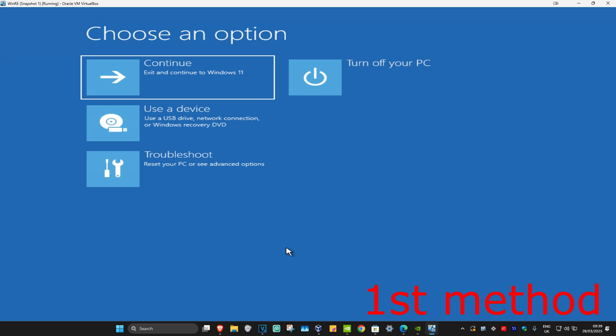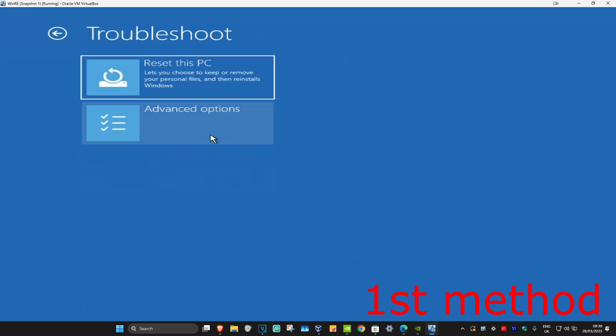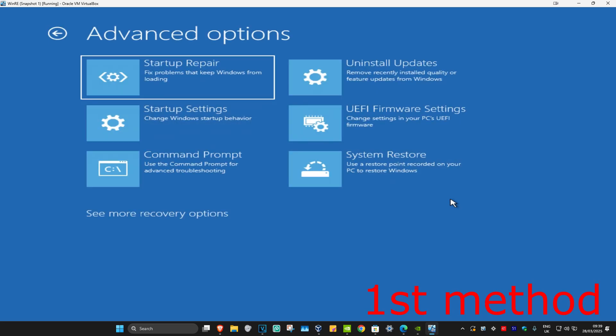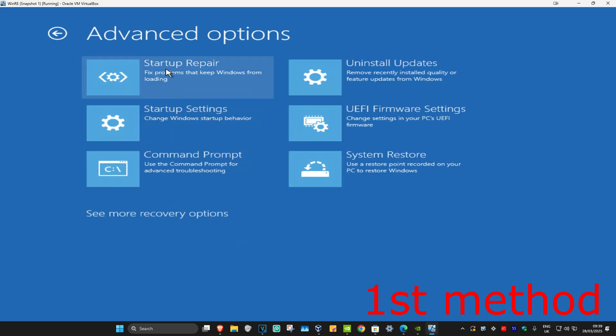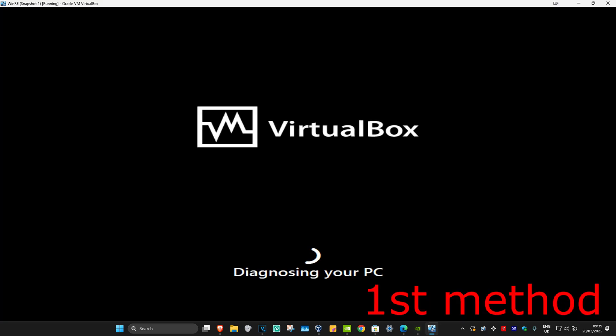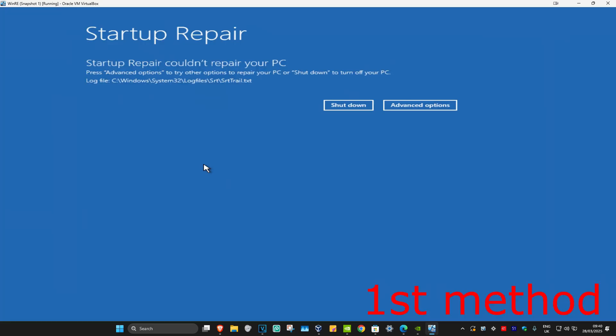I'm going to be showing you three different ways you can fix this problem. For the first method you want to click on Troubleshoot, Advanced Options, and then Startup Repair. If you do not see Startup Repair then you want to click on See More Recovery Options and then it should appear. Click on Startup Repair — it's now going to start diagnosing your PC. Wait for this to load and hopefully this will fix your problem.